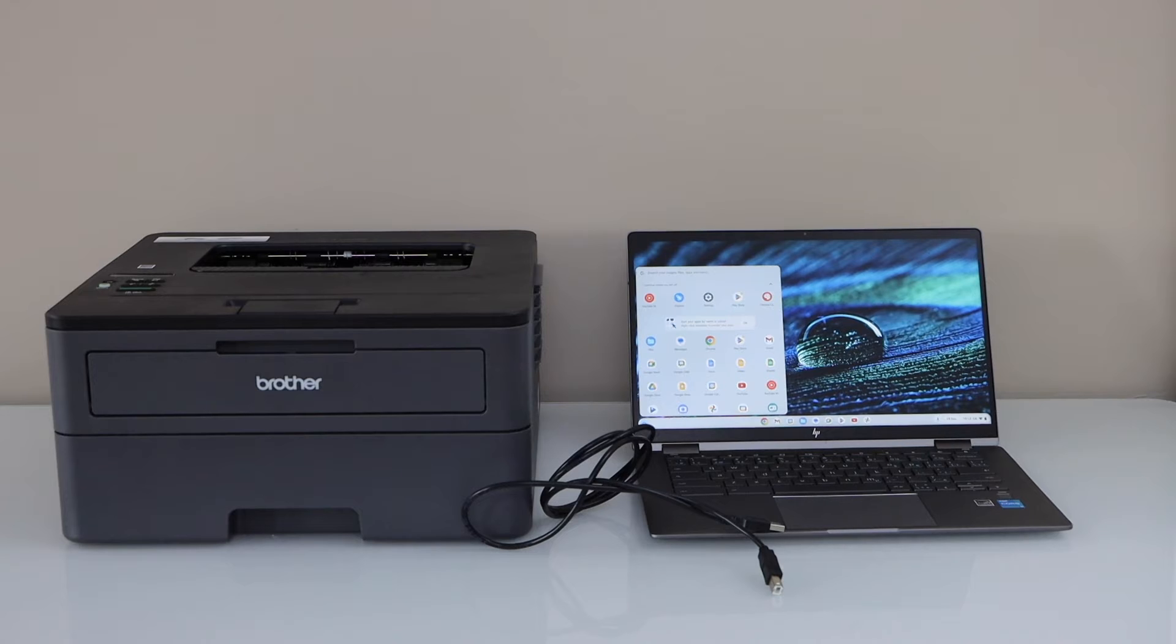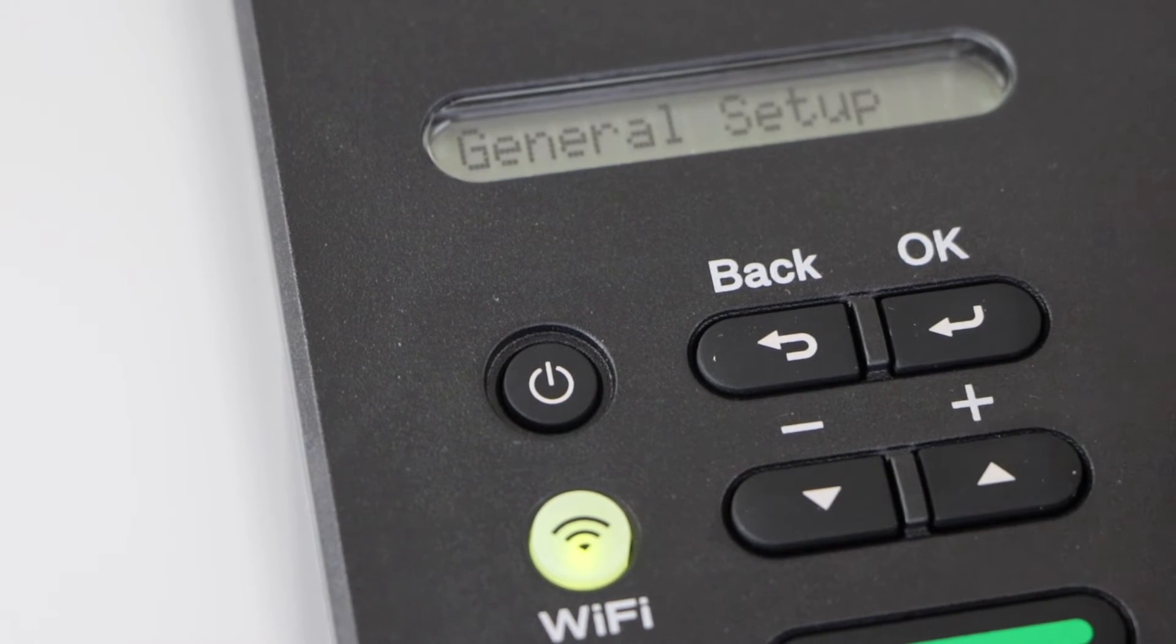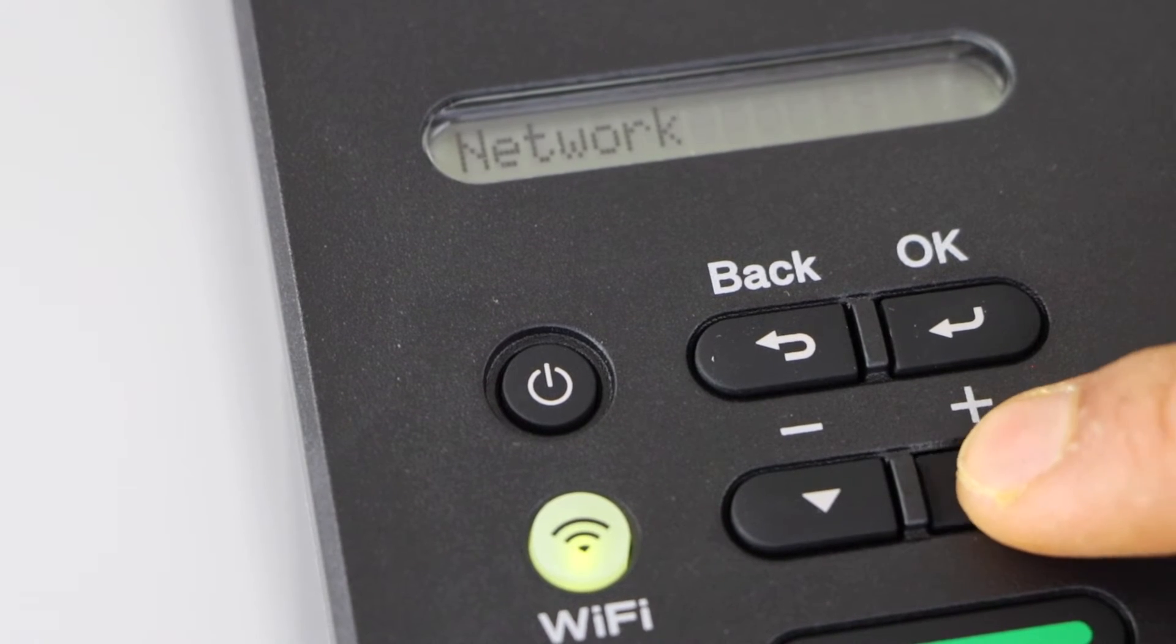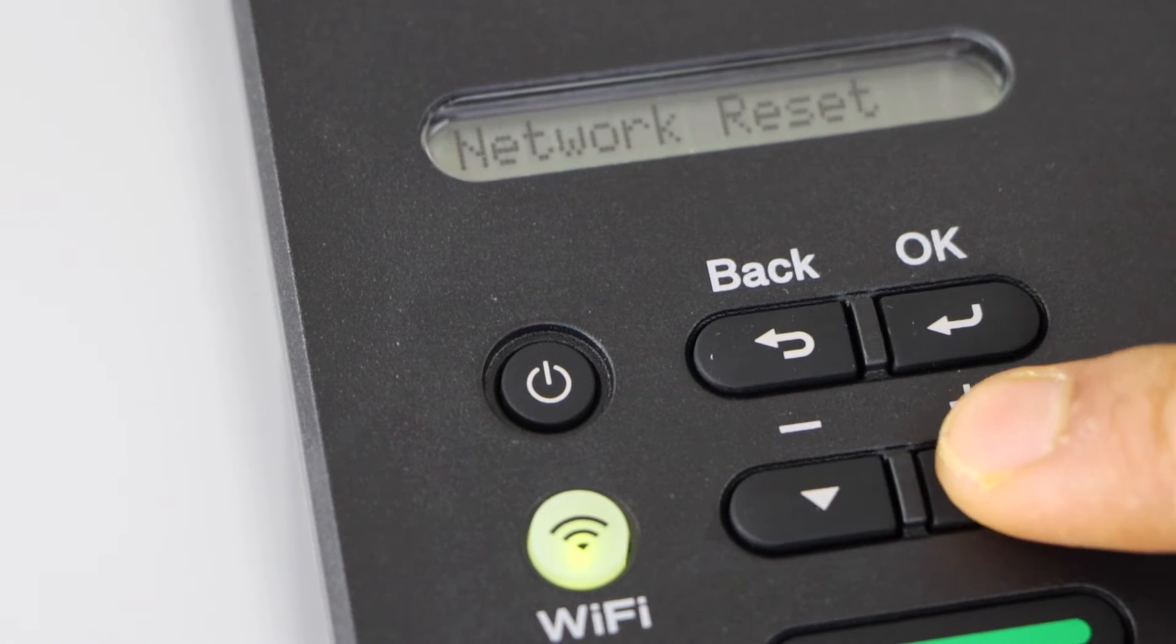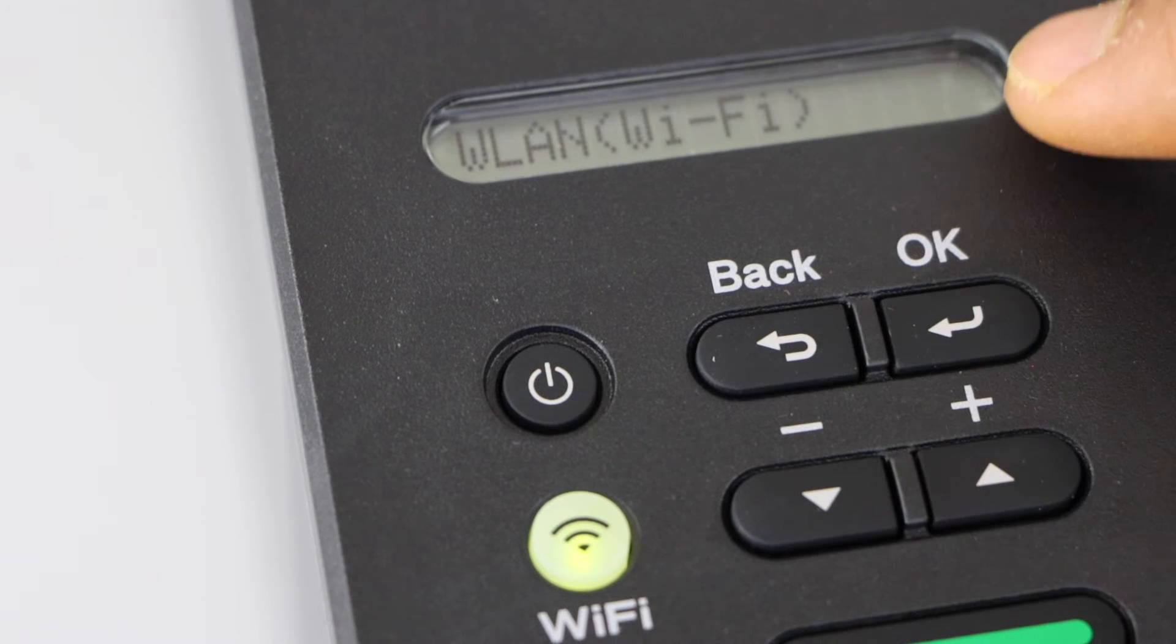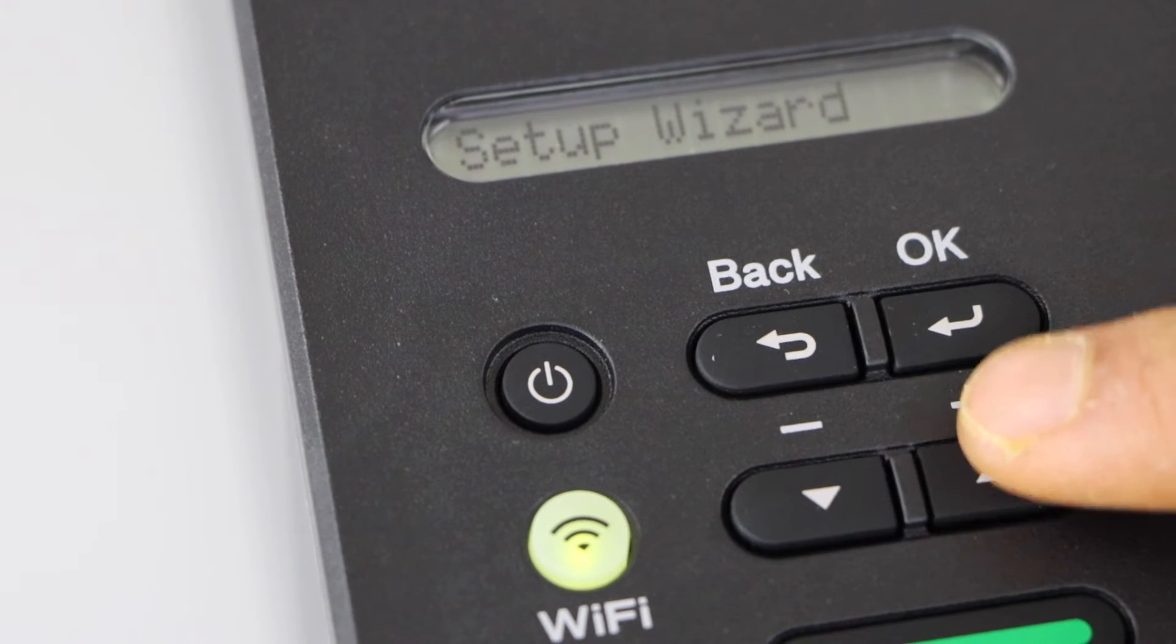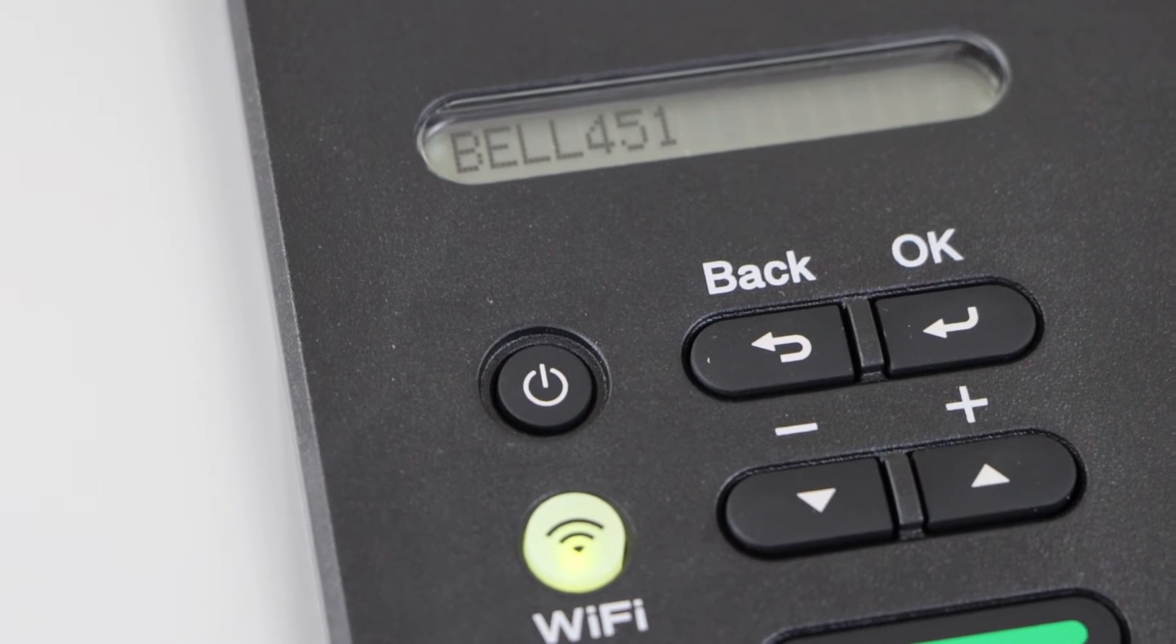Go to the printer display panel, select OK, select the plus button, go to Network and press OK again. Select WLAN Wi-Fi and press OK. Setup Wizard, press OK. It will display the list of wireless networks, press OK.